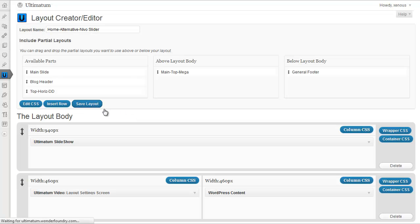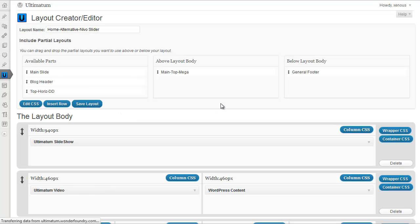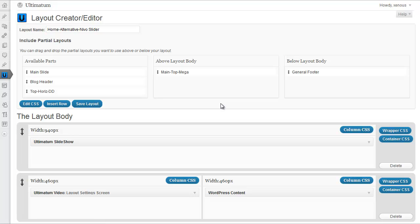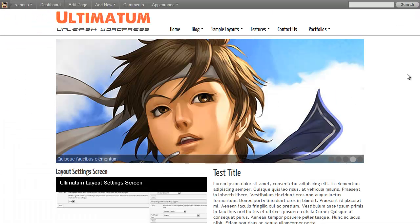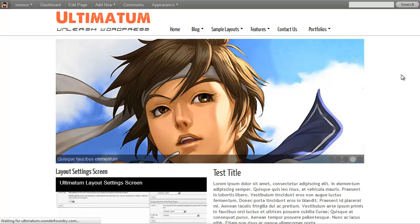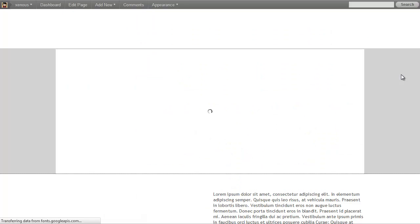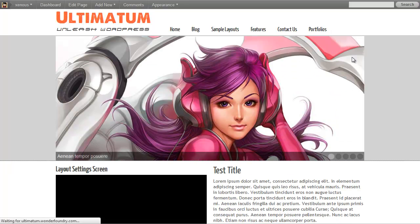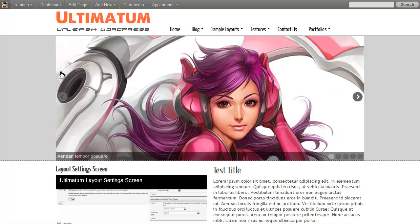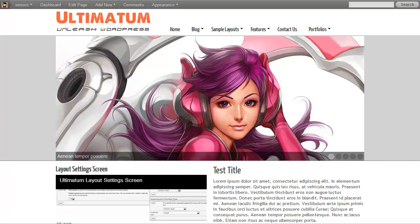And save. And click save layout. Now Ultimatum CSS Engine has been processed, it will create my CSS. I'm coming back to my layout. Refreshing it. And as you can see, I have my background color here.